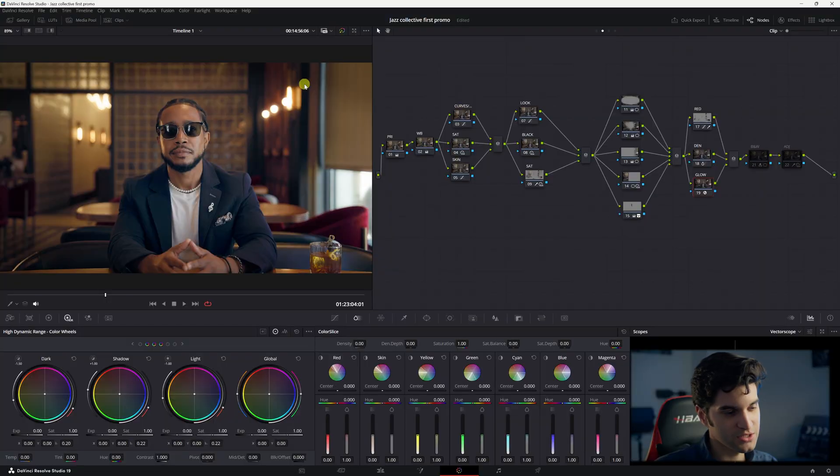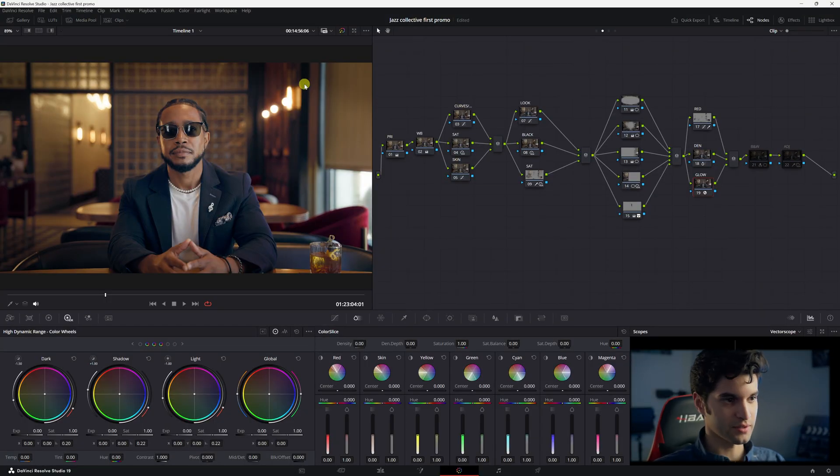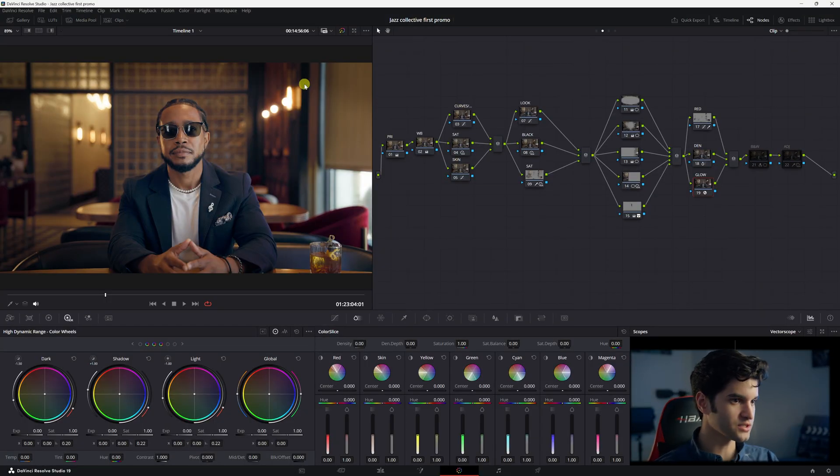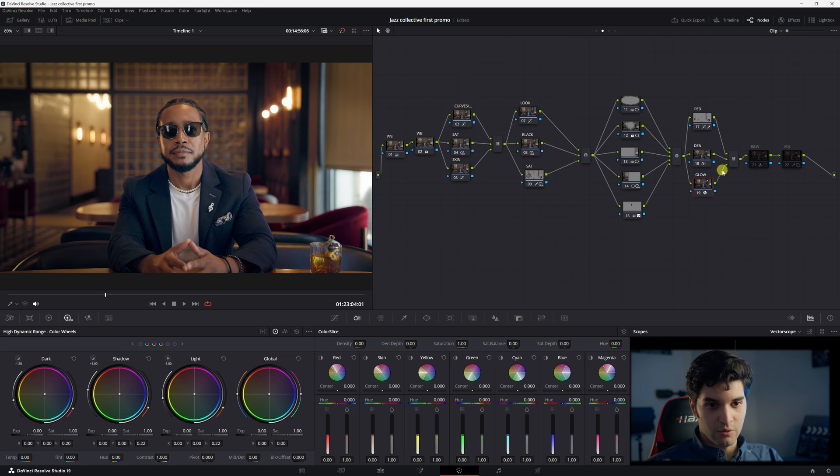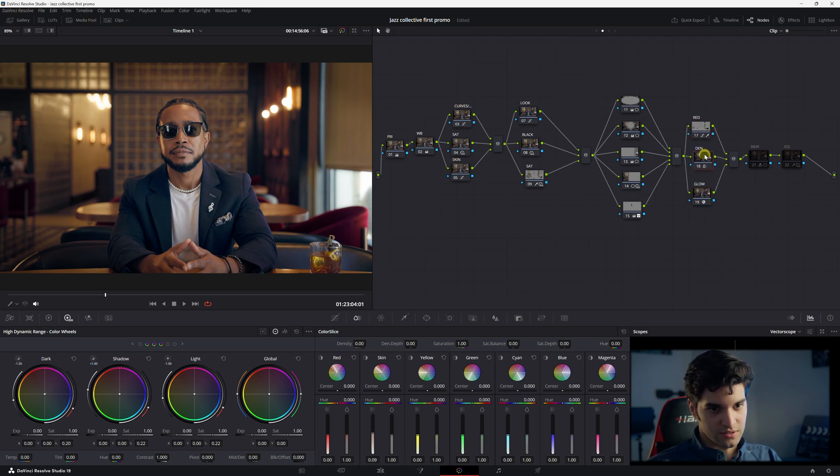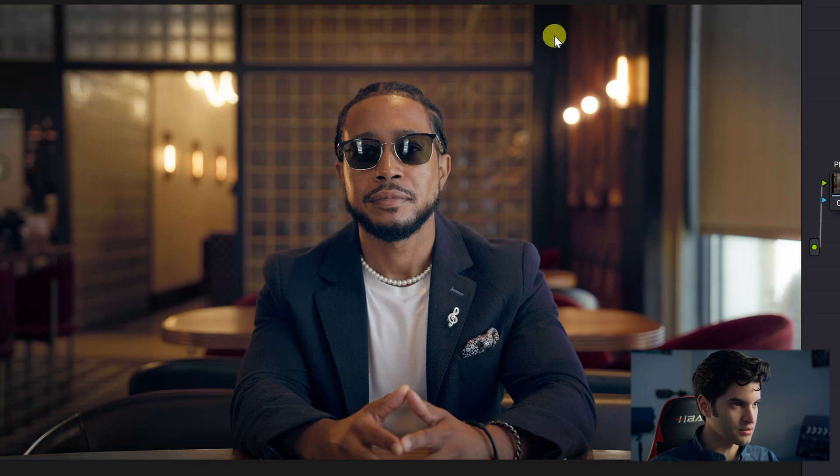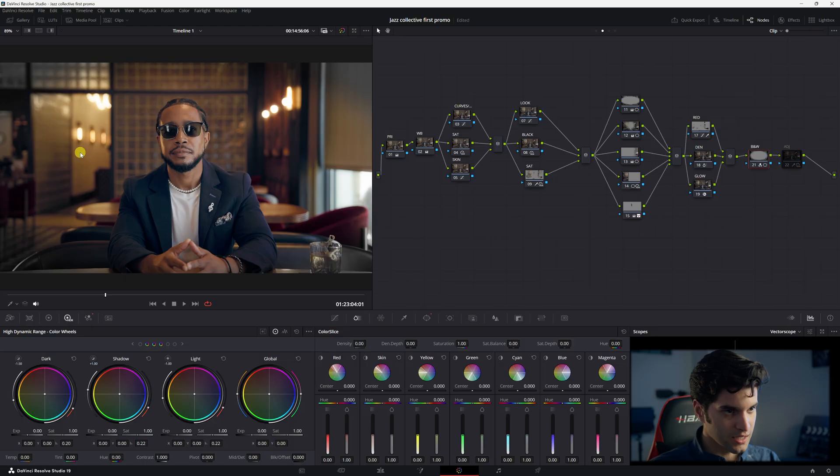And then glow. I added glow to the lights. This is for a jazz promo, so it gave it more of a jazzy look with the glow. I wanted to keep the digital look. I wasn't going for a film look or anything.